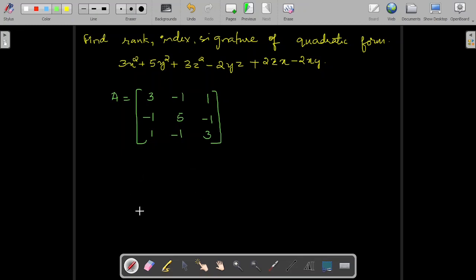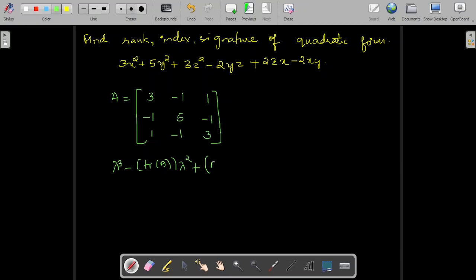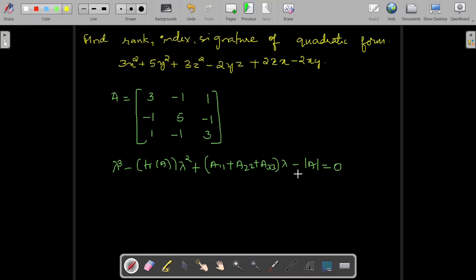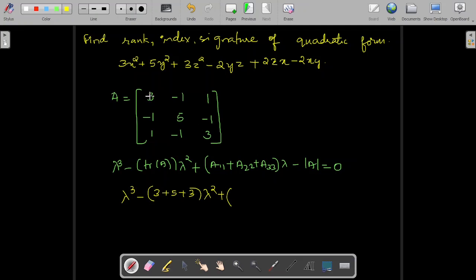Let us find out its eigenvalues. Eigenvalues of A are given by the roots of the characteristic equation. The characteristic equation is lambda cube minus trace of A times lambda square plus the sum of co-factors of diagonal elements A11, A22, A33 times lambda minus determinant of A equal to 0. This is how we find the characteristic equation of the given matrix.